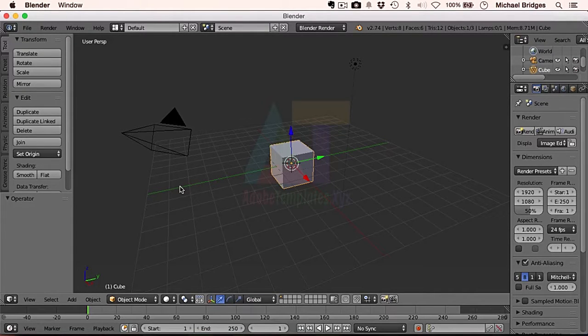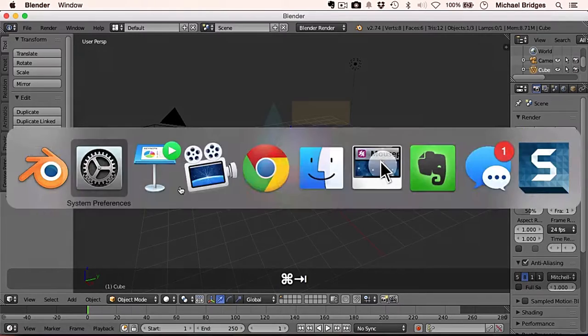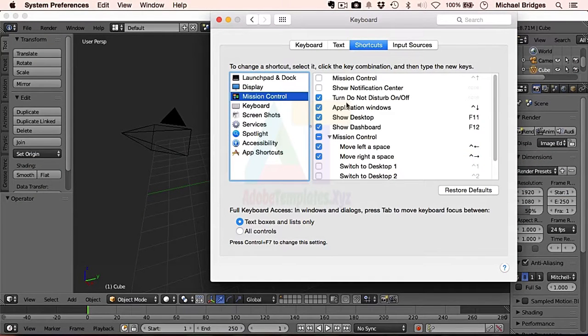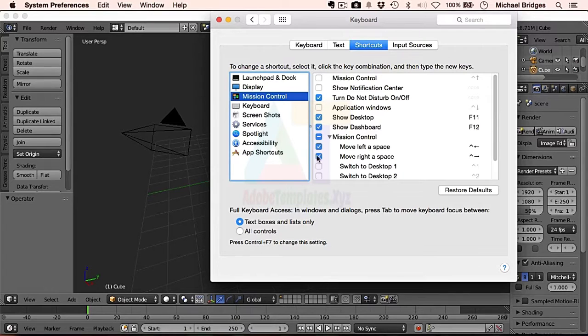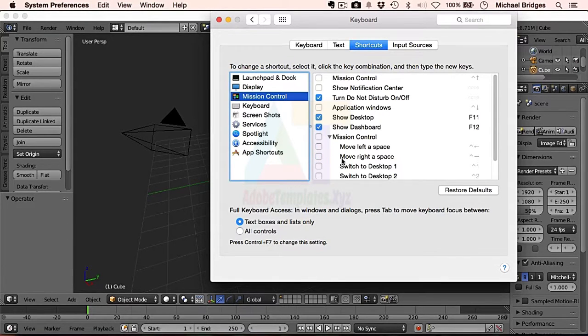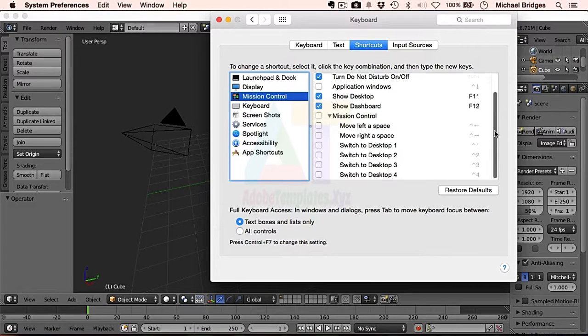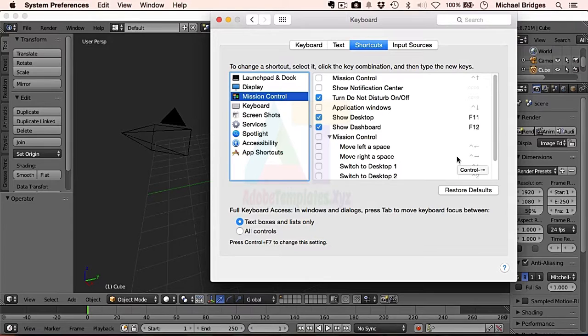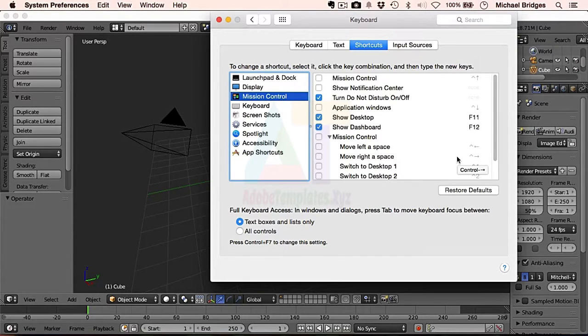So you can hop straight back to System Preferences and I'm going to untick Application Windows and the left and right Space shortcuts because I know we're going to be using those in the next coming lectures.